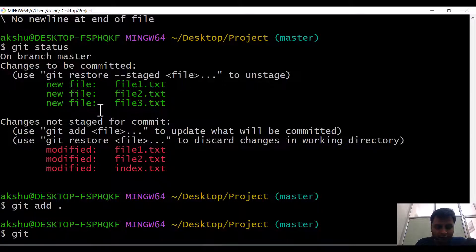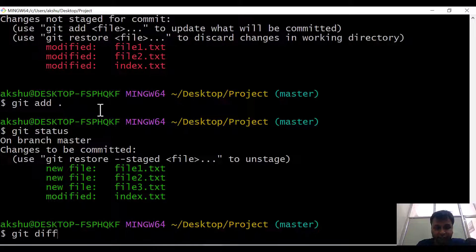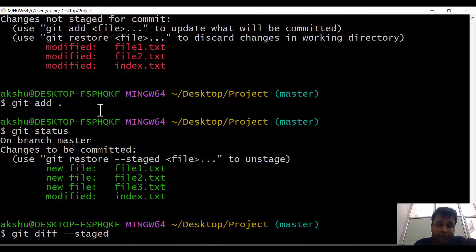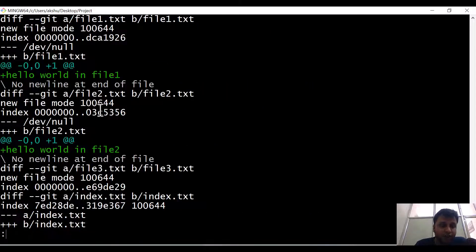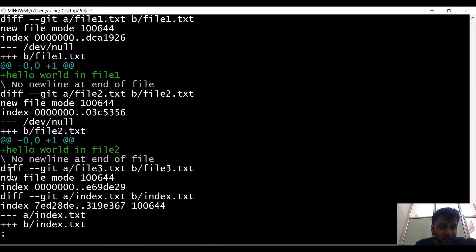Now all the files are in the staging area. If you do git status you will see all files are staged. Now if you run git diff --staged, this command gives you the difference between your local repository versus your staging area. Let's check it out — you can see these are the changes from the last local repository state.